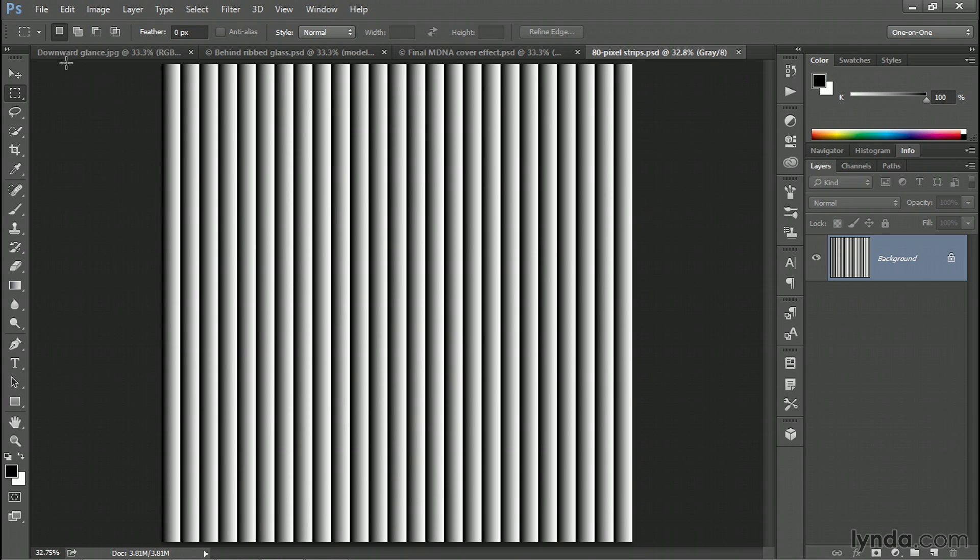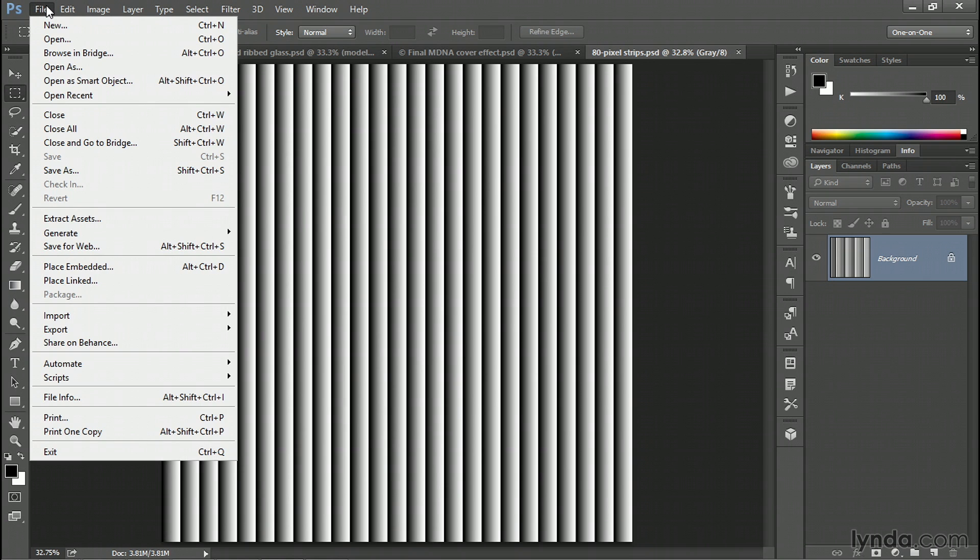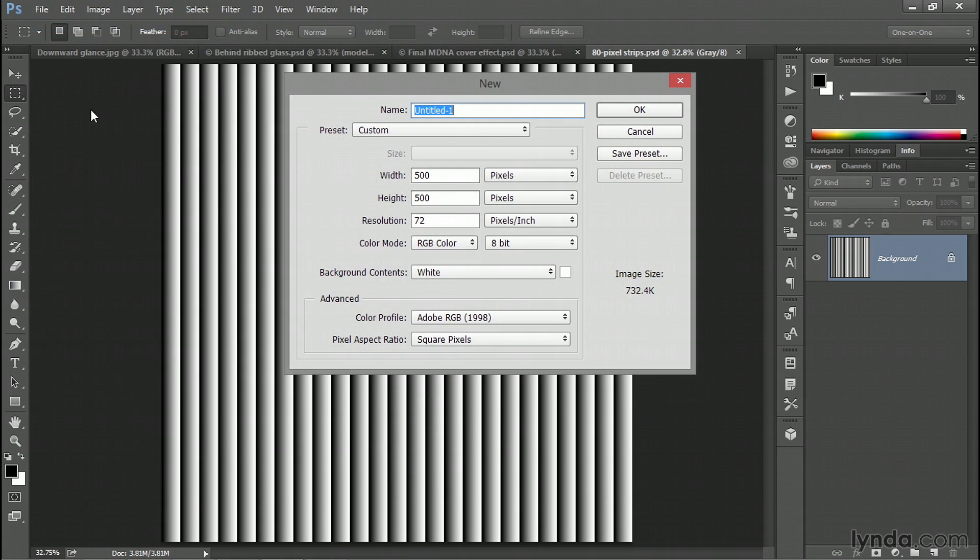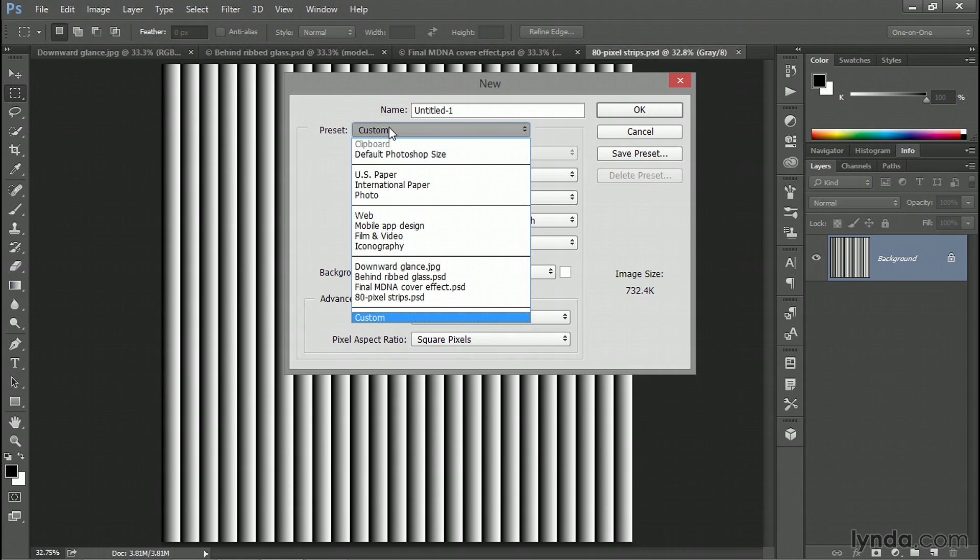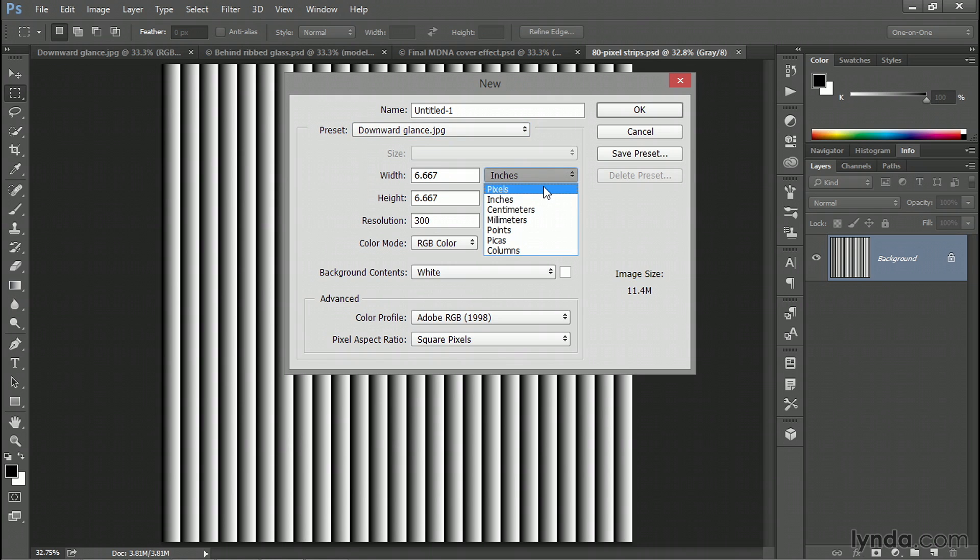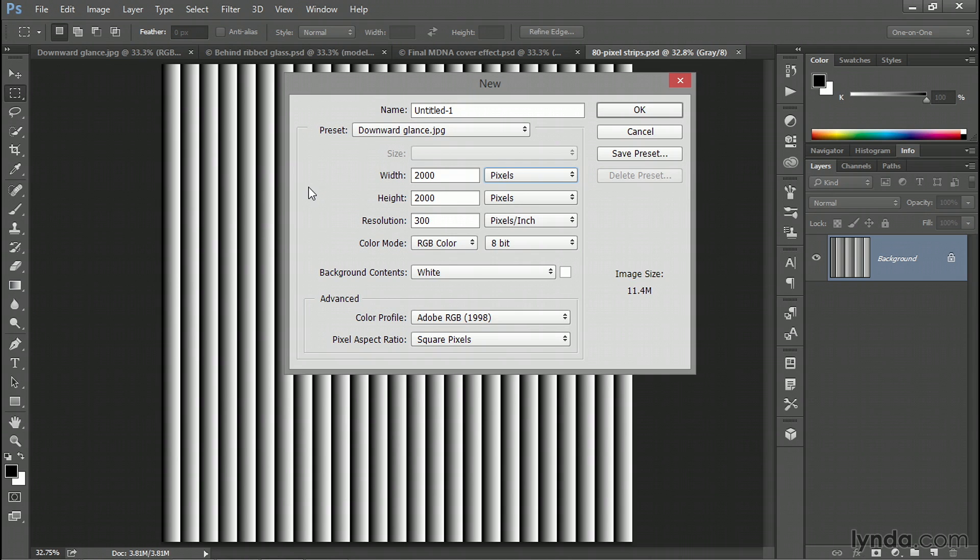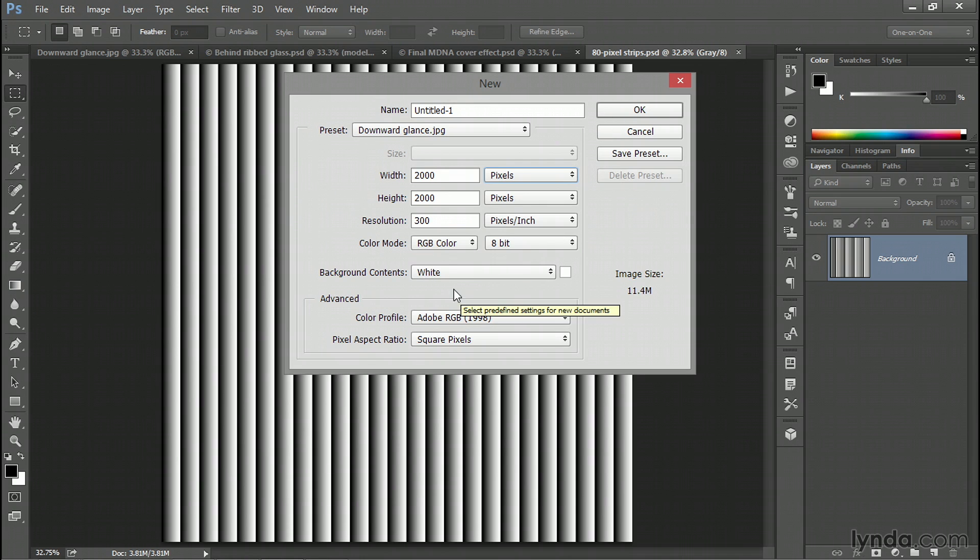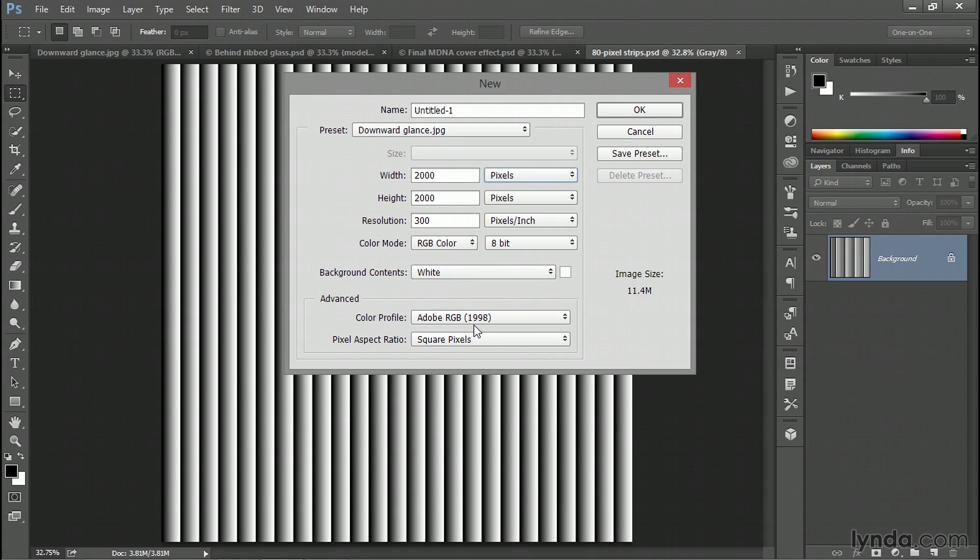So the first step is to go up to the File menu and choose the New command. Then go to the Preset pop-up menu and choose the image that you want to filter, which in my case is that first photograph, called downwardglance.jpg, and that'll go ahead and lift its dimensions. Right now I'm seeing the width and height values in inches. I really want to see them in pixels. That's very important. You need to know the pixel dimensions. In my case, the width and height values are each 2000 pixels. Most likely you want the color mode to be RGB and the background contents to be white.